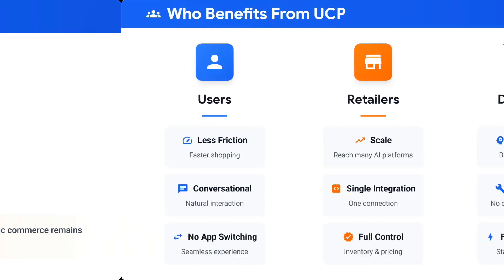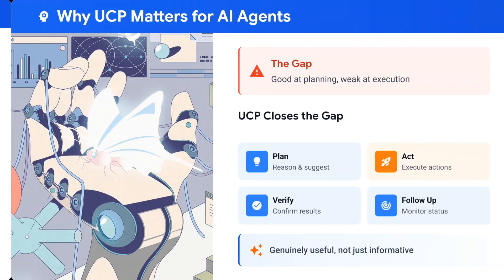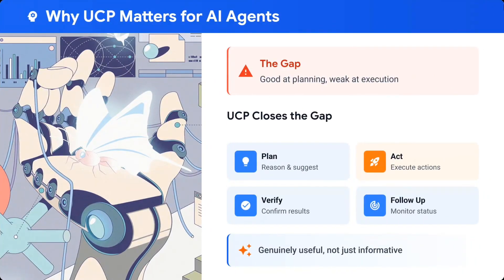Who benefits from UCP? Users experience less friction, more conversational interaction, and no app switching. Retailers gain scale — they can reach many AI platforms with a single integration and full control, without needing to create separate APIs for everything. Developers can focus just on the logic part, with less plumbing and faster development.